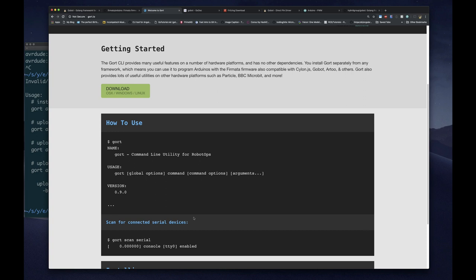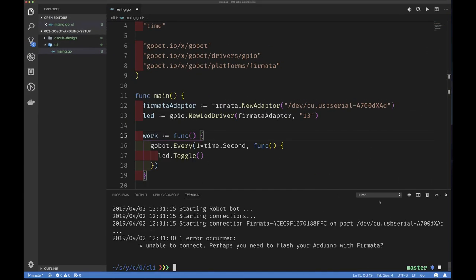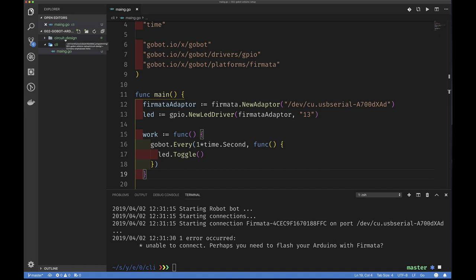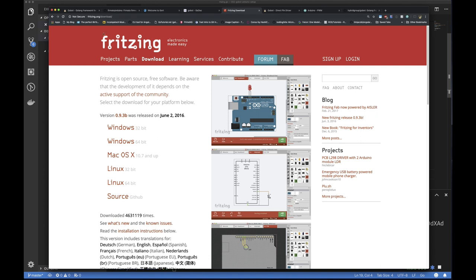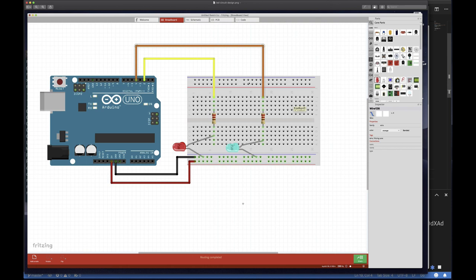So we have firmata installed and we've shown how to blink an LED. Now let's do something slightly more interesting — let's have two LEDs blinking in different patterns. I've made a little circuit design using the open-source tool Fritzing — available at fritzing.org — which lets you do board design, PCB layout, and more. Basically I want to connect two LEDs to my Arduino according to this design.